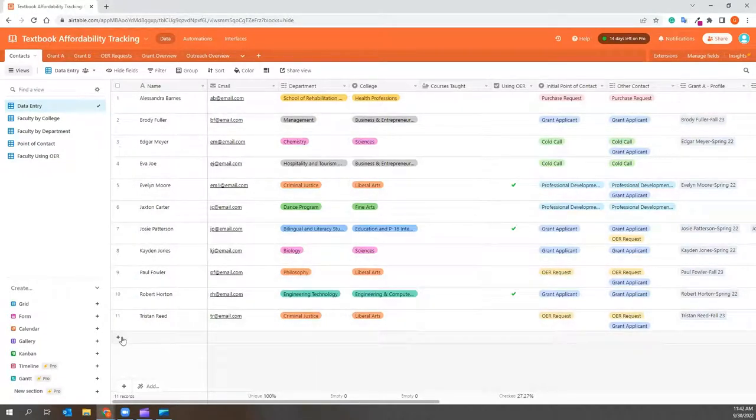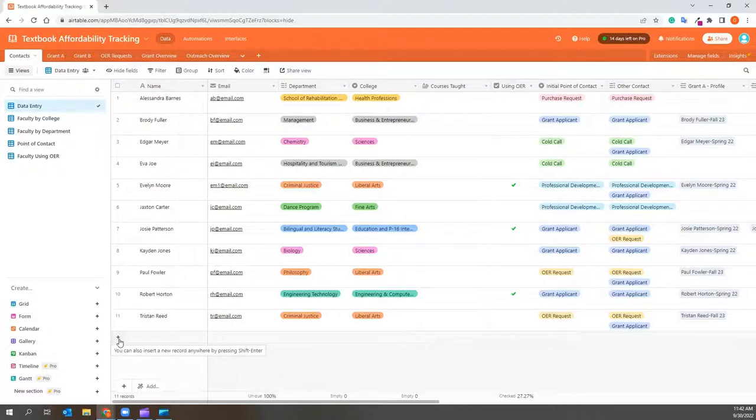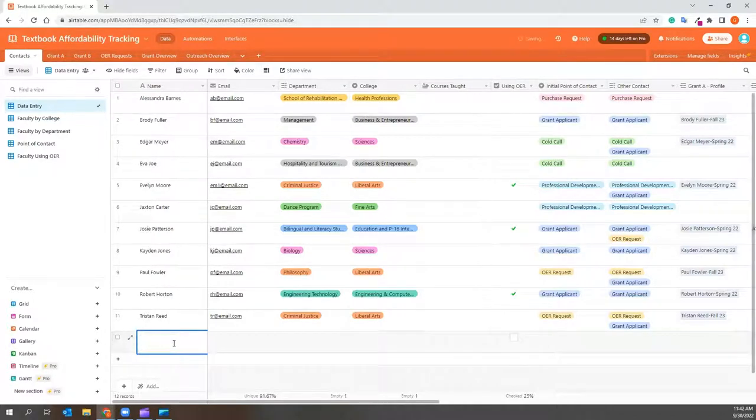To add a new contact, you just click on the Add button and begin typing the information.